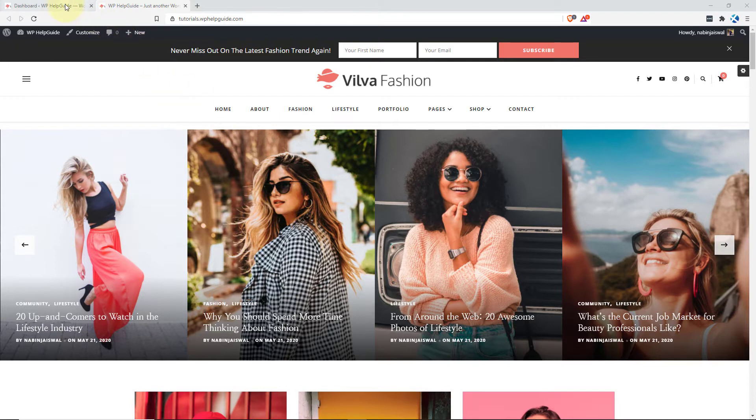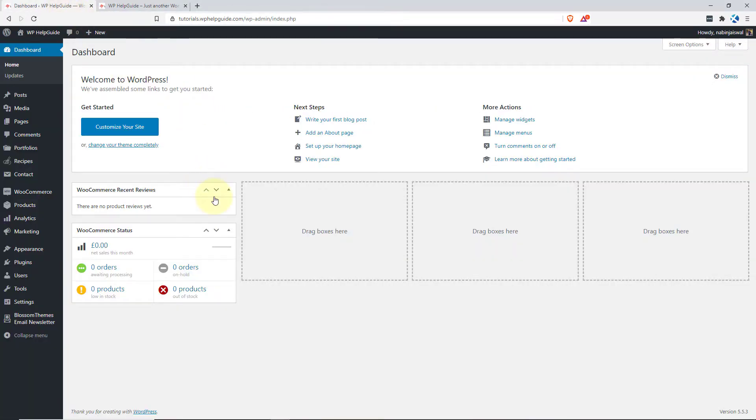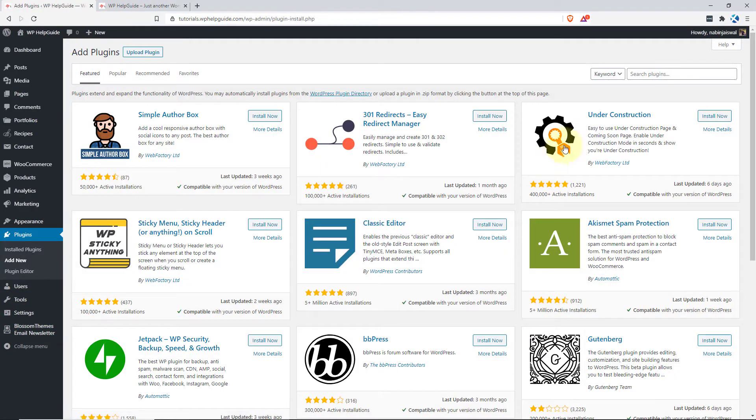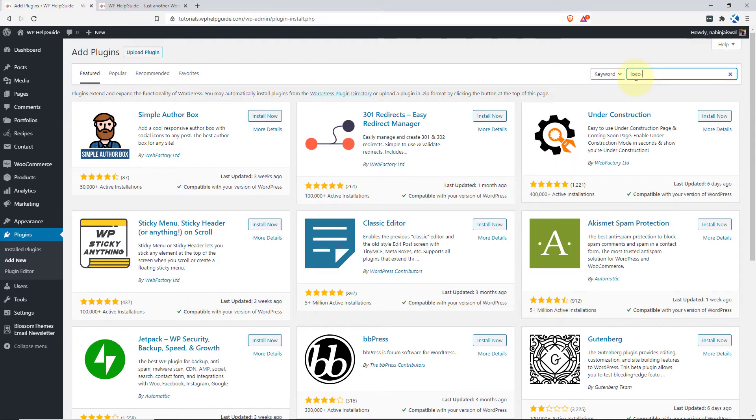Head over to your dashboard. At first, we need to install the Loco Translate plugin. To do so, go to plugins and click on add new. In the search bar, type the plugin name which is Loco Translate.